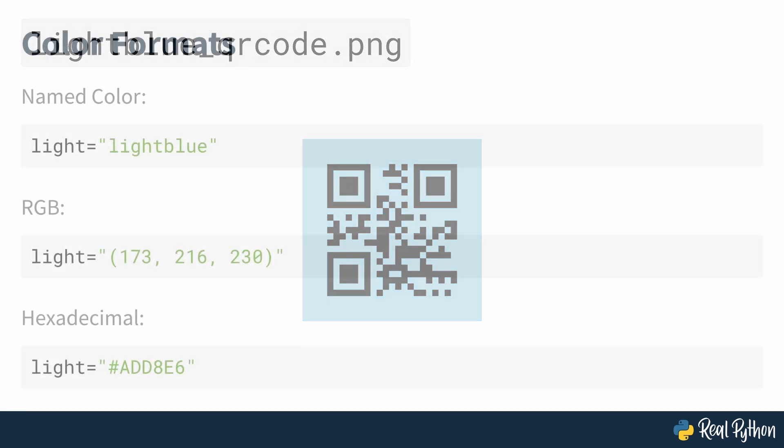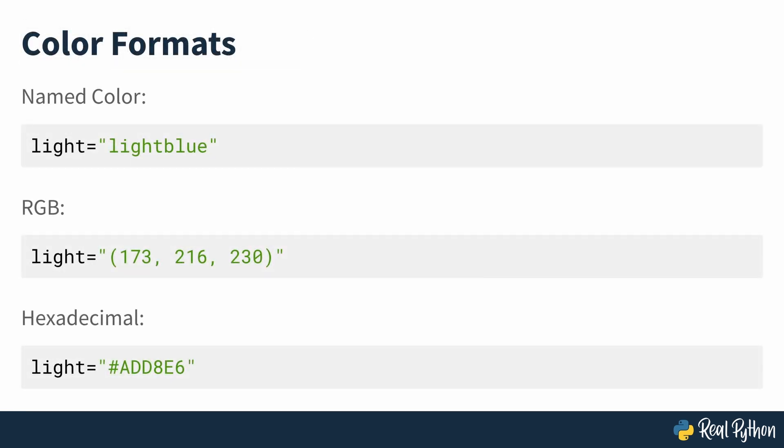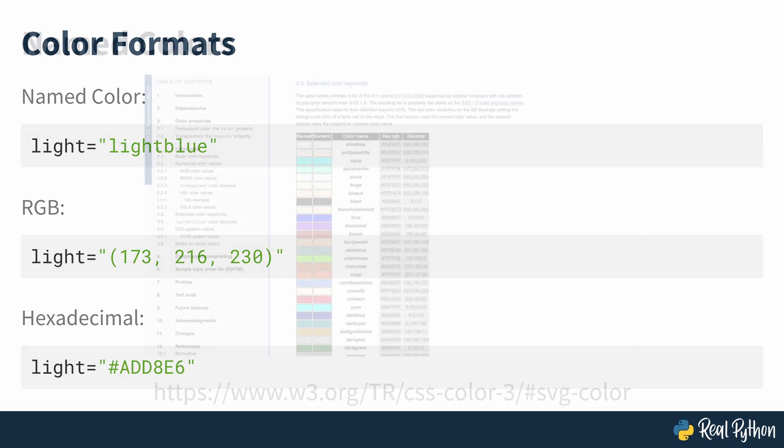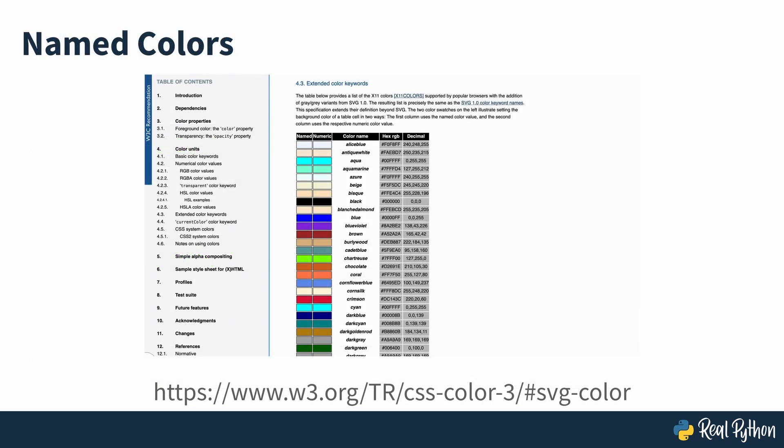You could also replace the color name with the RGB or hexadecimal format color. The three lines seen on screen are all equivalent to each other. The full list of name colors supported by Segno is available at the link seen on screen.